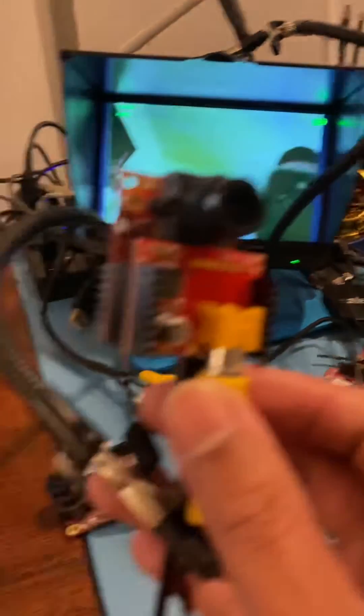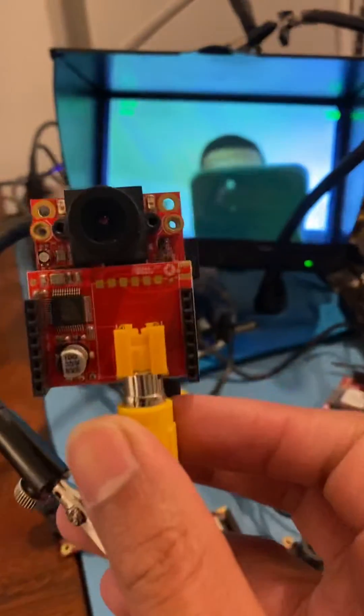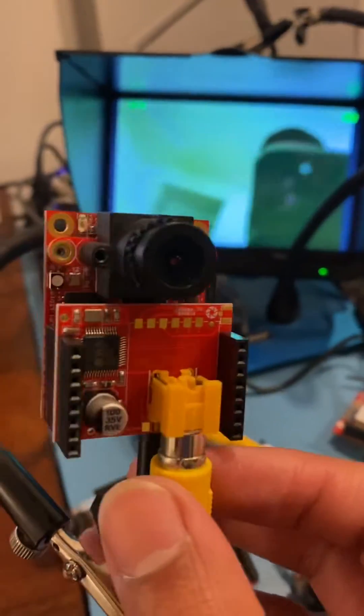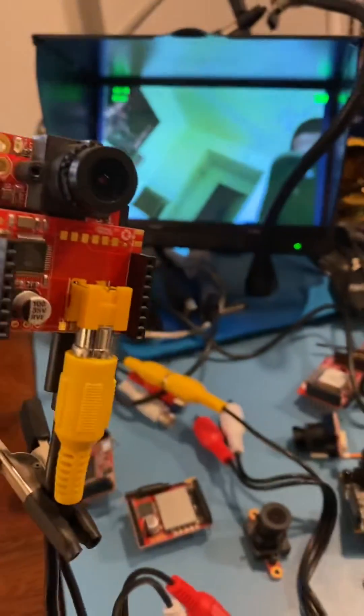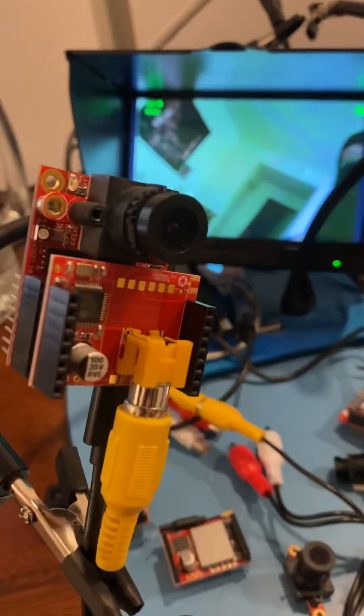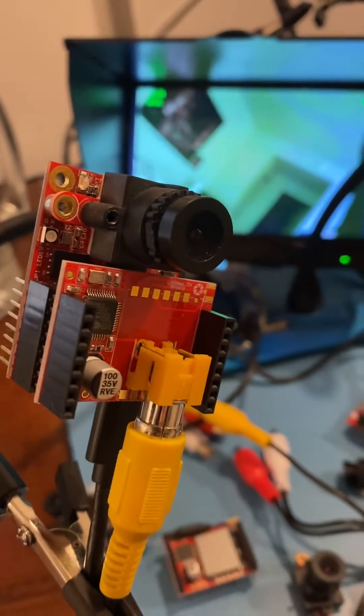Looking at the screen through the iPhone doesn't look as good. Anyway, that's all folks. Bye-bye.